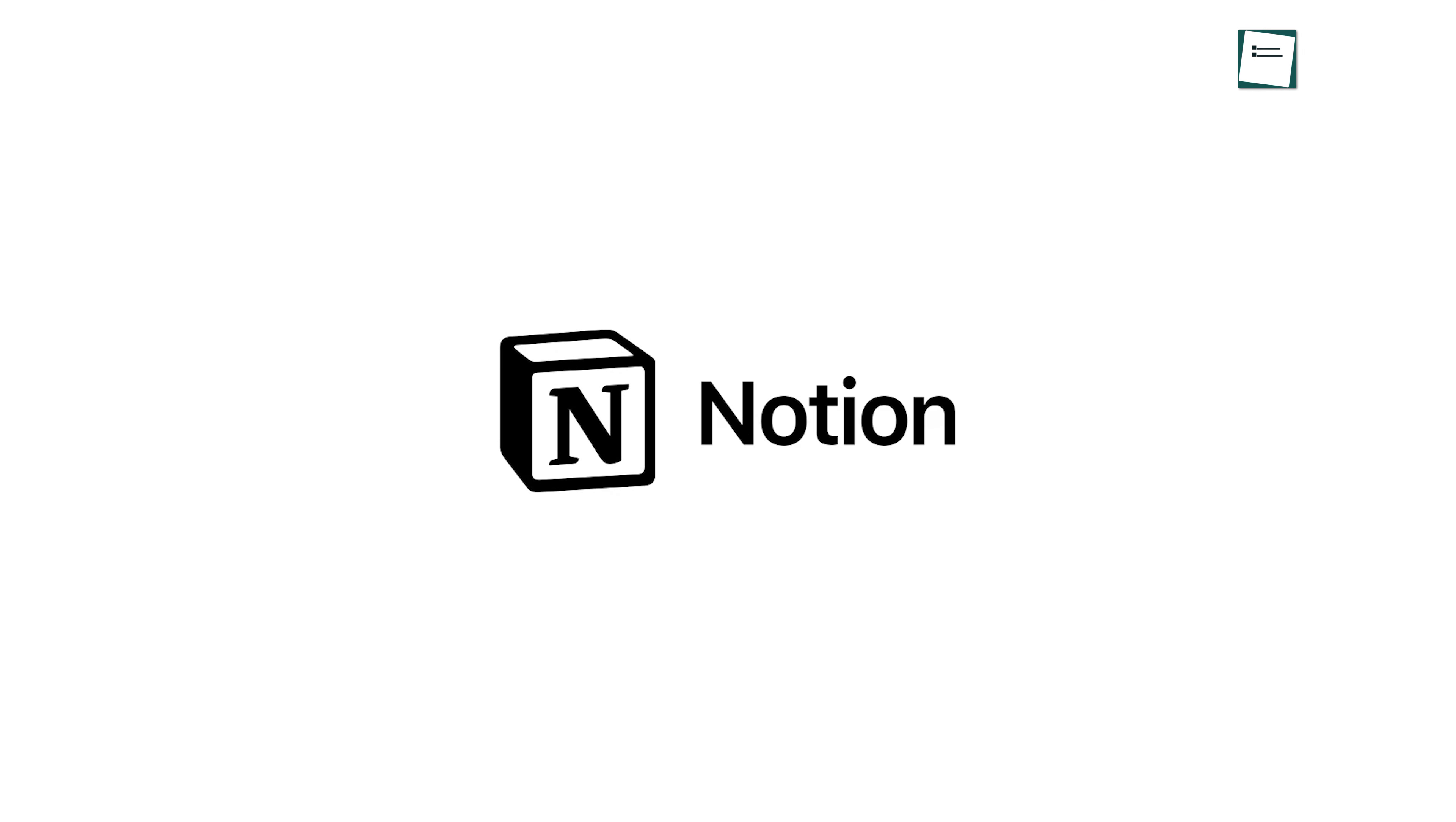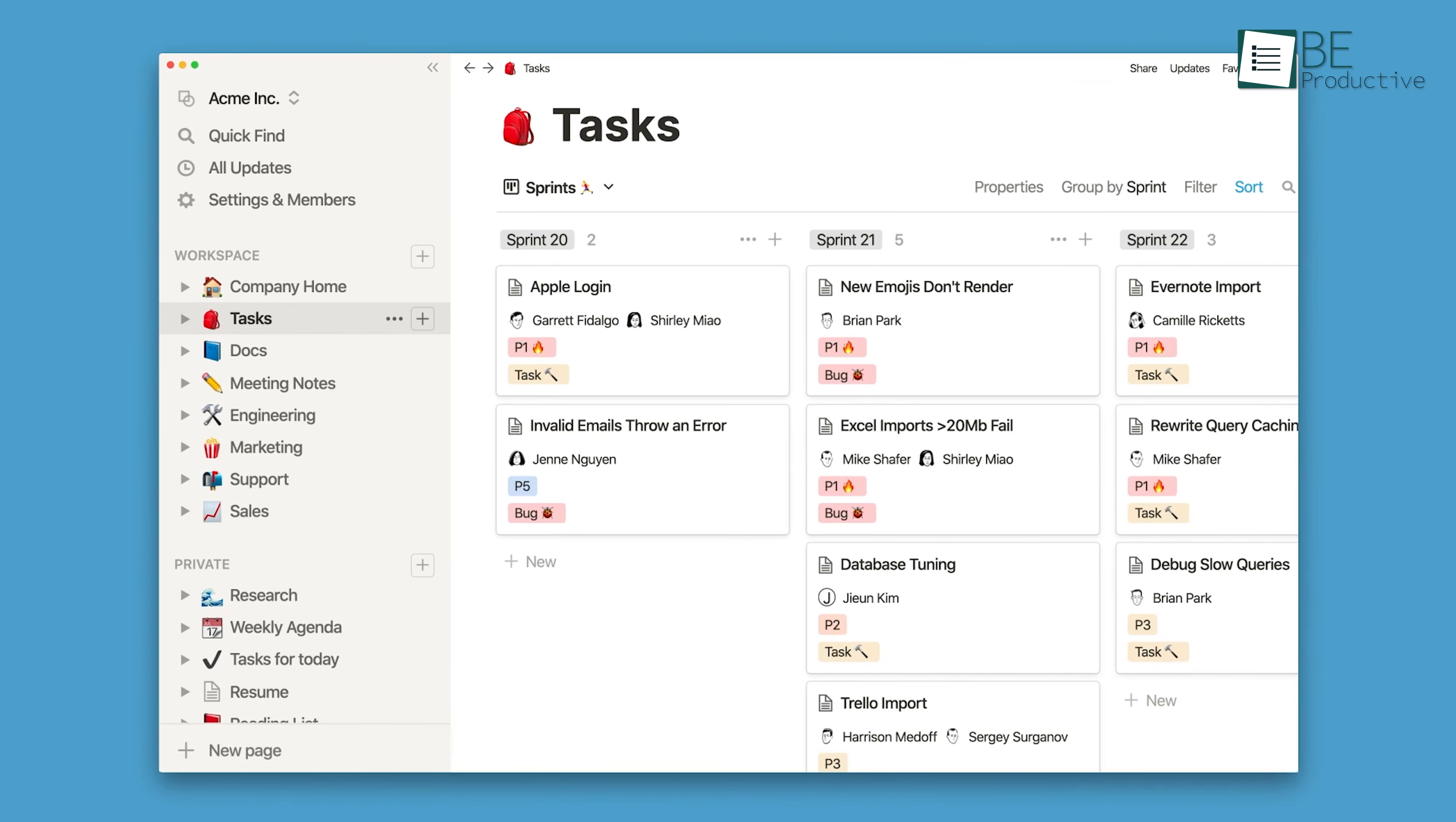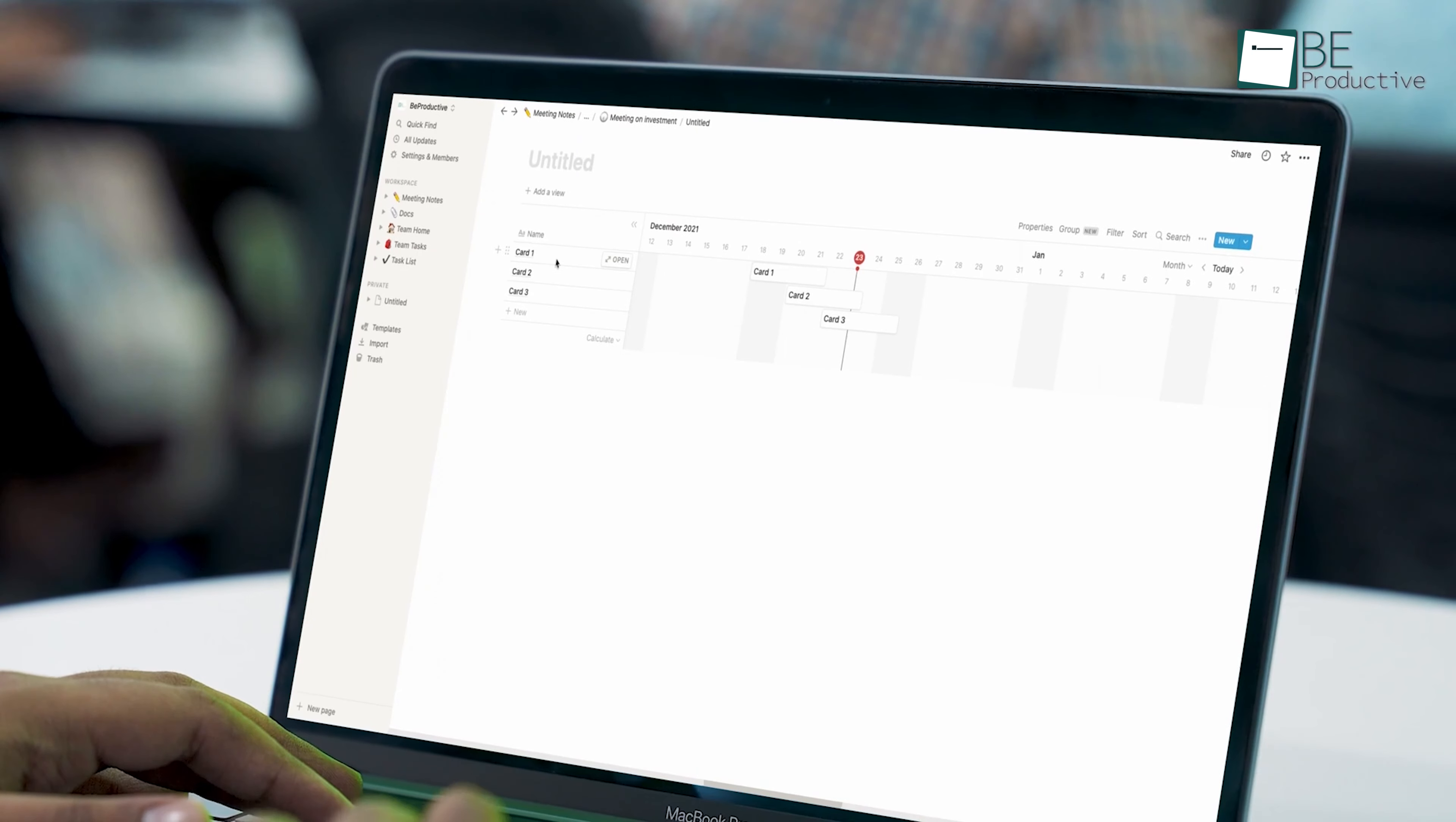Notion has changed a lot since it was first launched. This software is adding many new features to make it easier and more fun to use in your daily life, whether you're working, studying, or just trying to stay organized. After months of testing, we've come up with some tips and tricks to help you maximize your use of Notion. Let's get started.